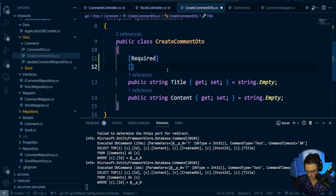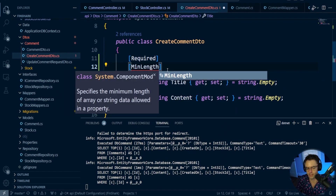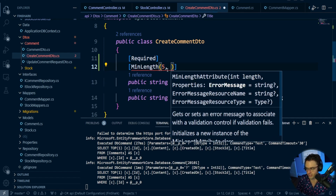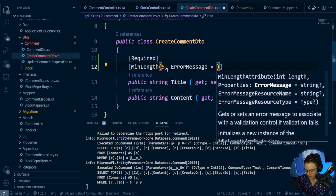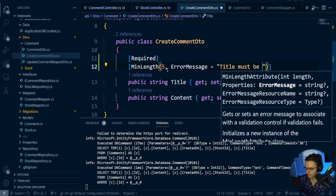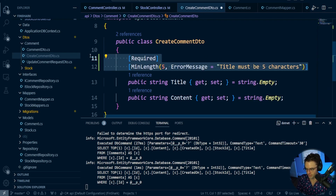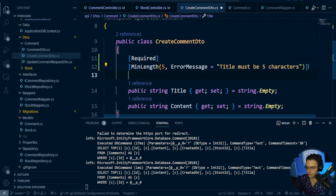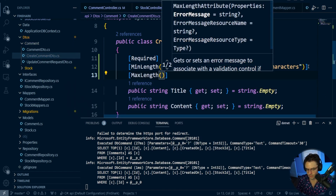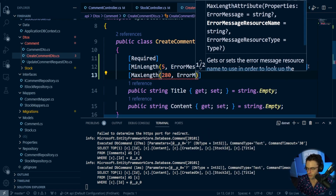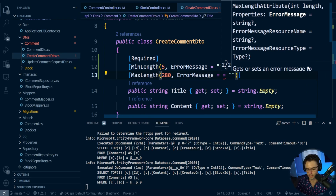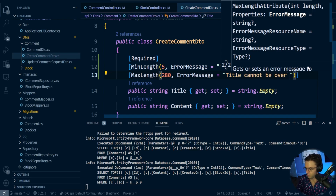Then we're going to go min length - we just have to type out a couple of these and then we can copy and paste the rest. Feel free to set these to whatever you like, but I'm going to make sure it is a minimum length of five. And I'm going to set the error message to 'title must be five characters'. Then we're going to go down one more and we're going to make it max length. So max length is equal to 280 - that's like a Twitter comment - and the error message will be 'title cannot be over 280 characters'.